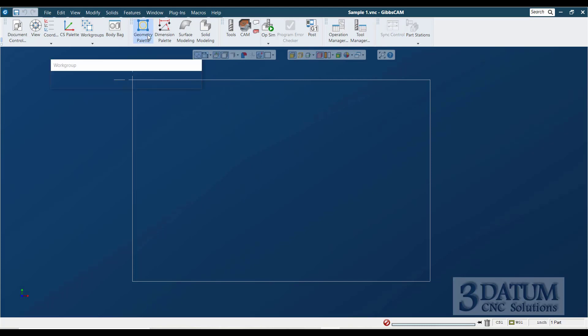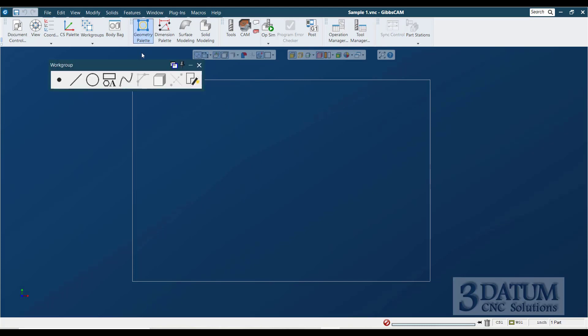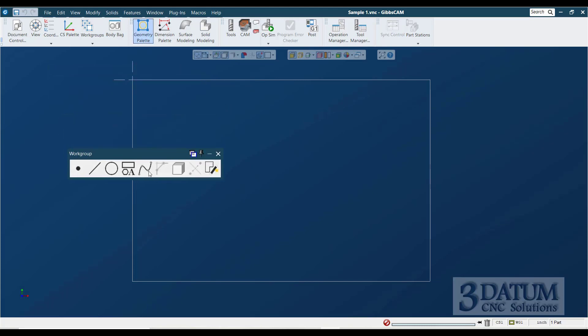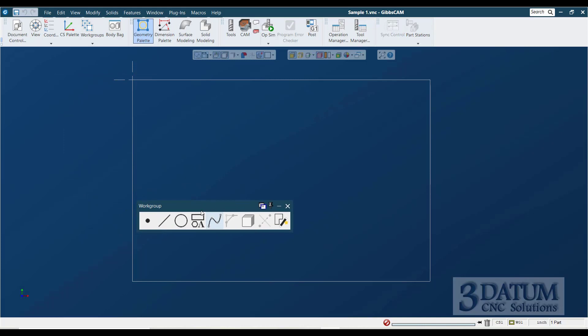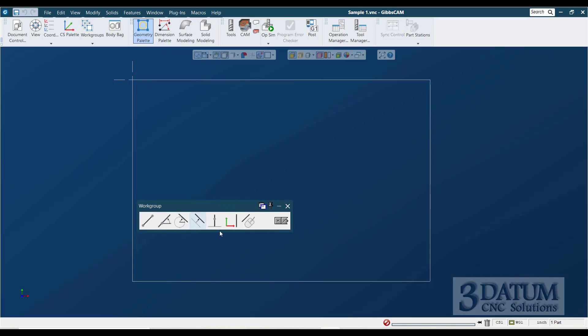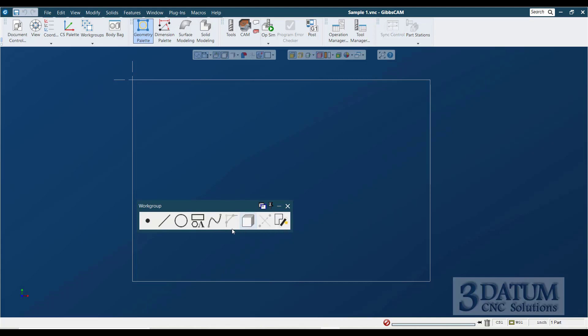Now we're going to look at our Geometry Creation Palette. This is our Geometry Creation Palette. We have the ability to create points, lines, circles, shapes that includes text for engraving, offsetting a shape, creating boxes, polygons, ellipses,